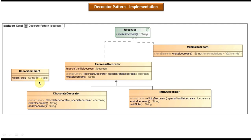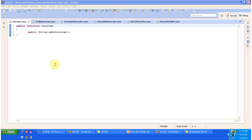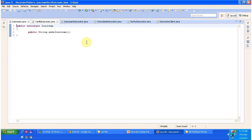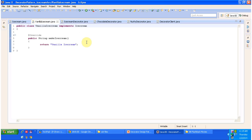I will open Eclipse and show you the code so that you will understand this clearly. Here you can see the IceCream interface with the MakeIceCream abstract method. This interface is implemented by the VanillaIceCream class, which provides the implementation of MakeIceCream. This MakeIceCream method will return Vanilla Ice Cream to the caller.